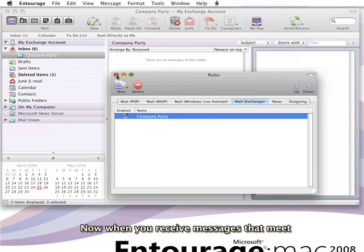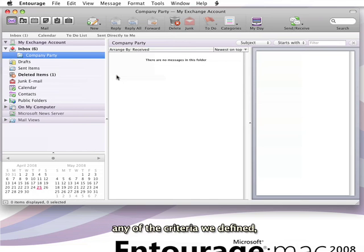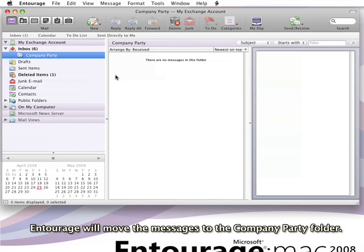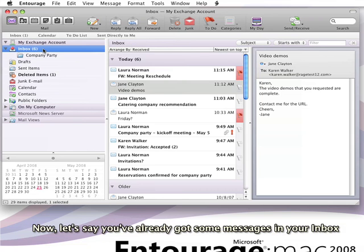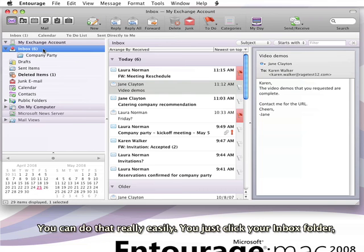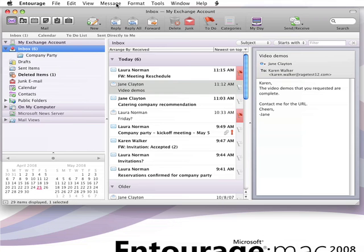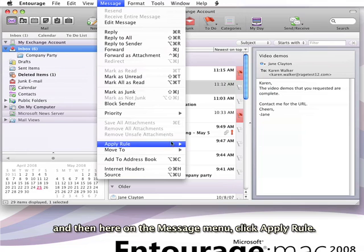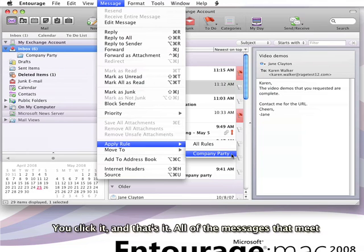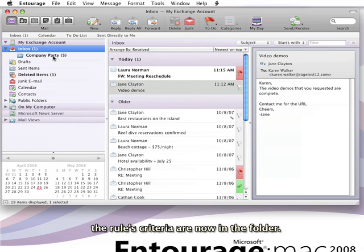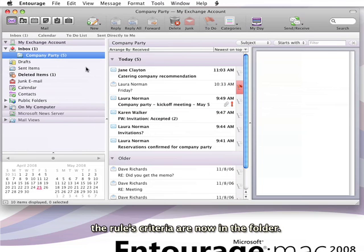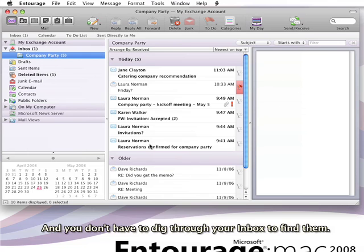Now when you receive messages that meet any of the criteria we defined, Entourage will move the messages to the Company Party folder. Let's say you've already got some messages in your inbox that you want to apply the rule to. You can do that really easily. Just click your inbox folder, then on the Message menu, click Apply Rule. Here's the Company Party rule we just created. You click it, and that's it. All of the messages that meet the rule's criteria are now in the folder, and you don't have to dig through your inbox to find them.